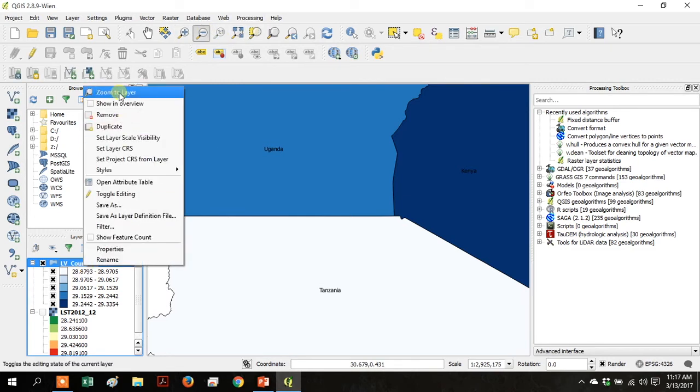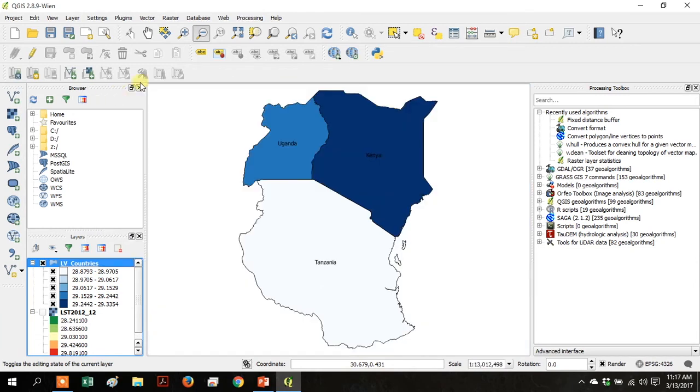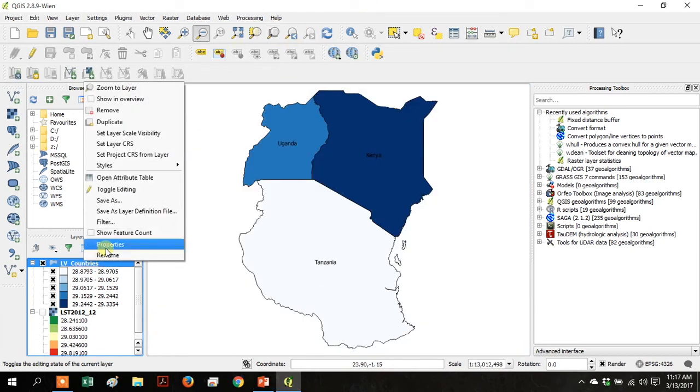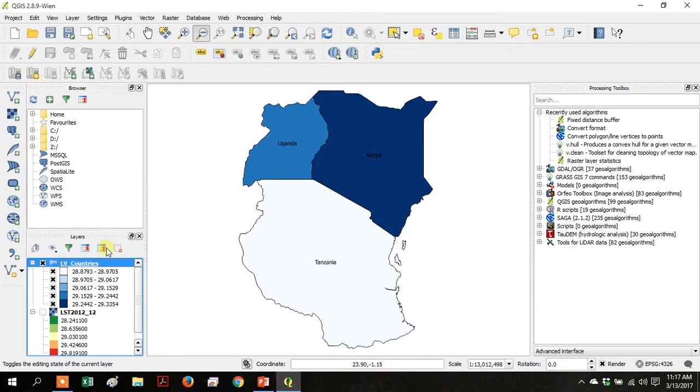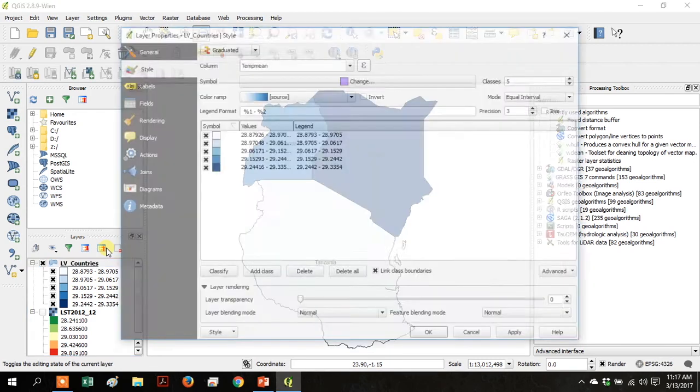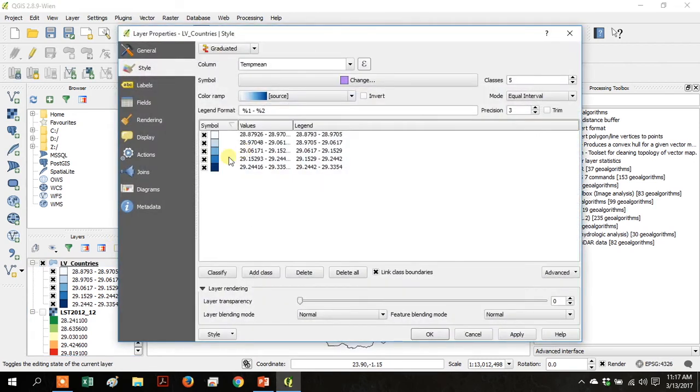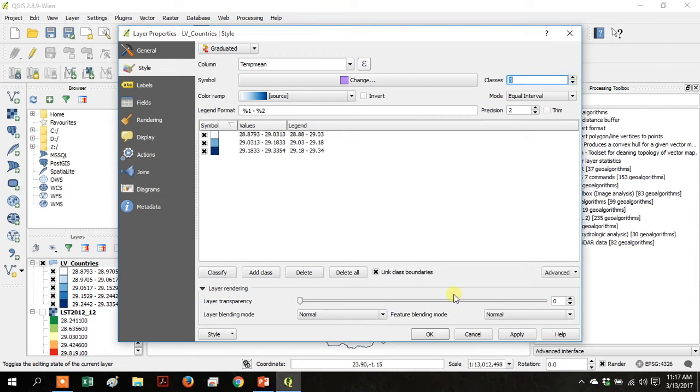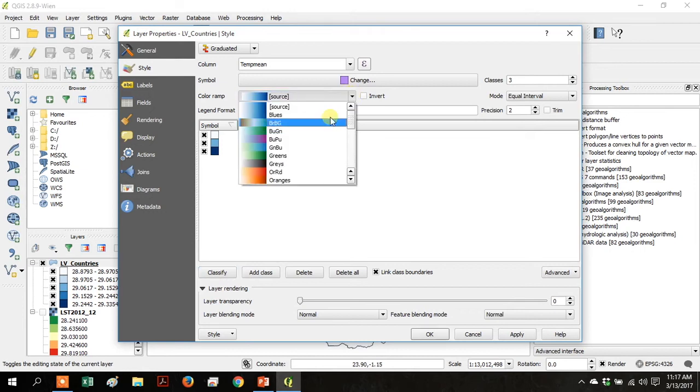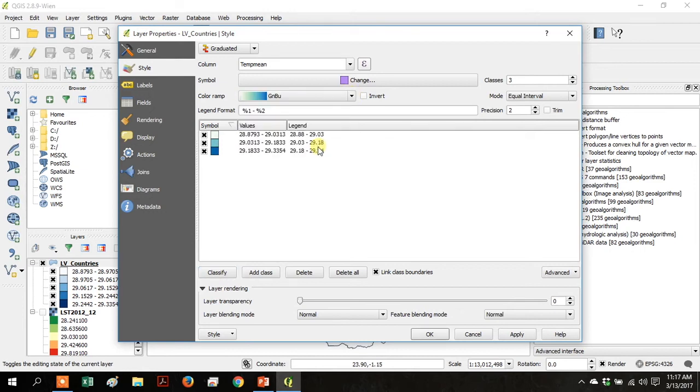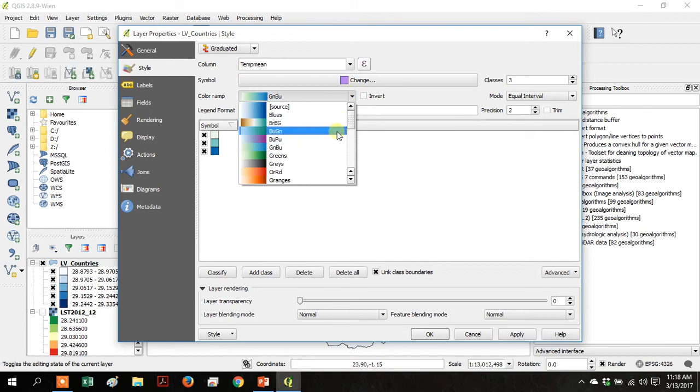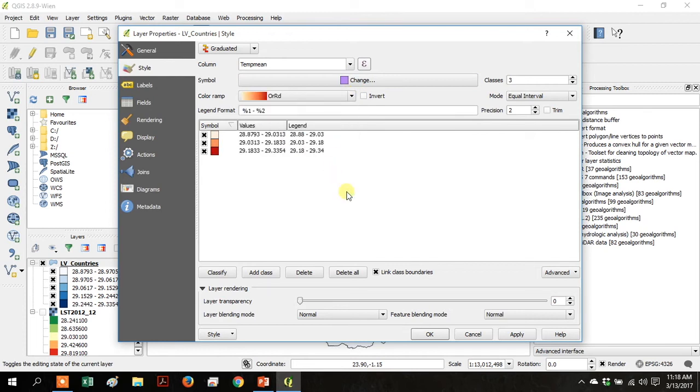Right-click on the layer and go to Zoom to Layer just so you can see the full extent of the countries. Right-click and go to Properties again and make it three classes instead of five. Click Classify. Then change the color ramp to green to blue or orange to red and then click OK.